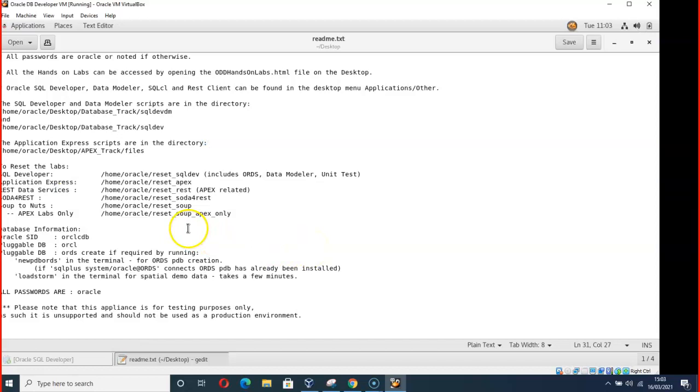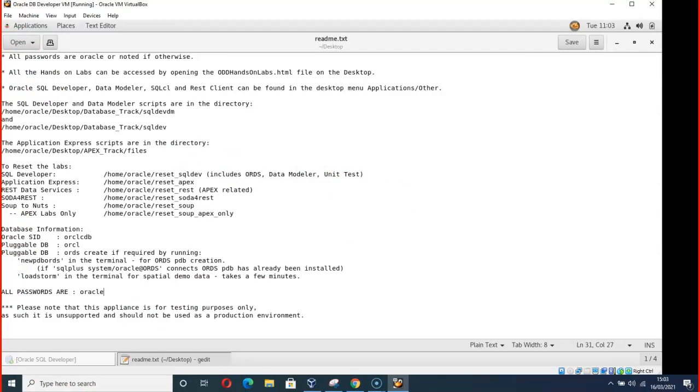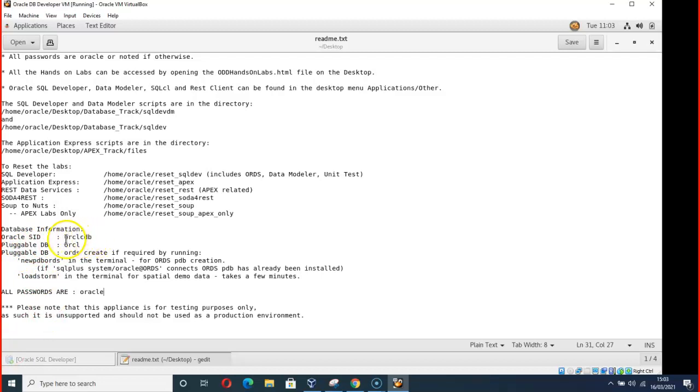Then you can see here your password is Oracle. Your Oracle SID is ORCLCDB. Just copy it.